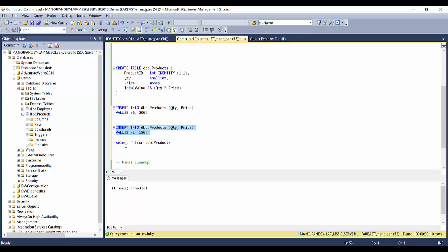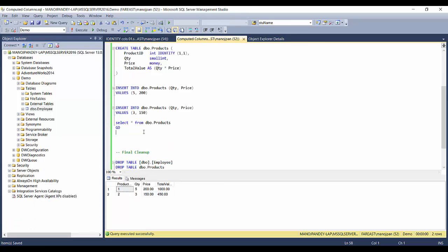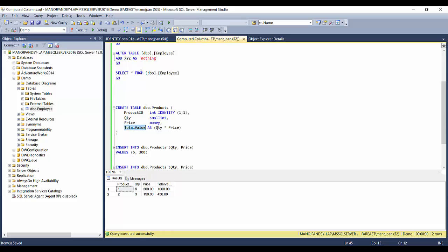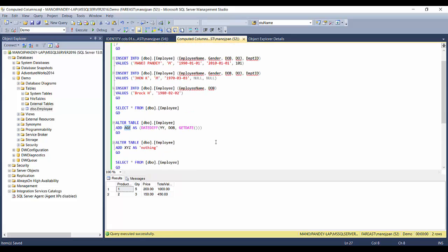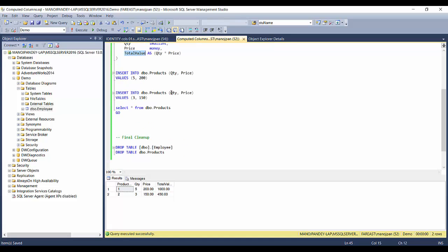I'll insert another record with quantity = 3 and price = 150. Doing a SELECT *, you can see 3 times 150 equals 450. Now, if you want to make the total value column persisted, you have to drop this column and recreate it. Any change to the formula or adding the persisted option requires dropping and recreating the column.